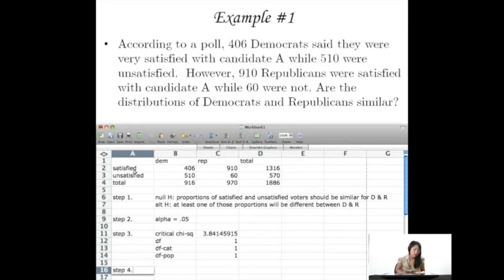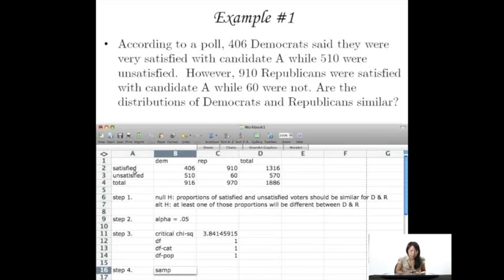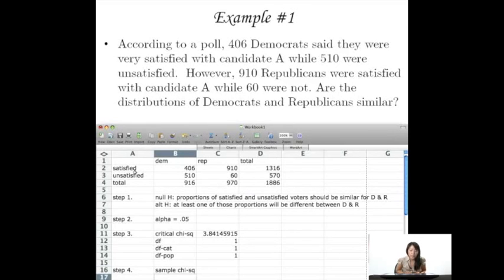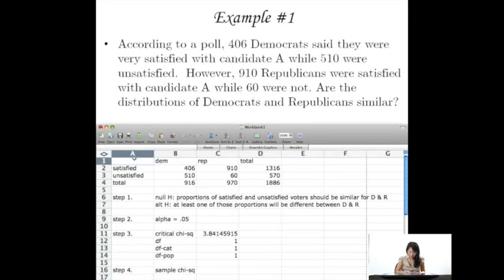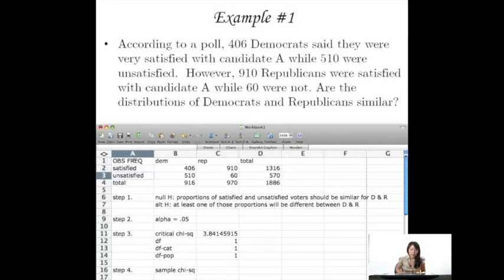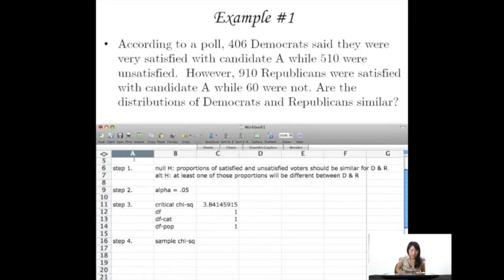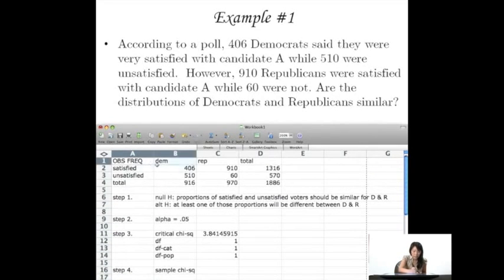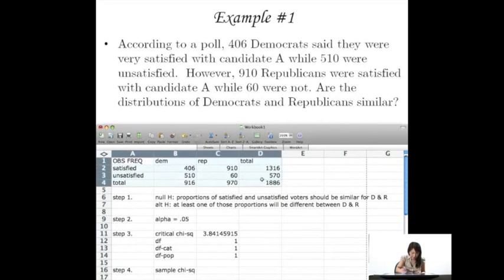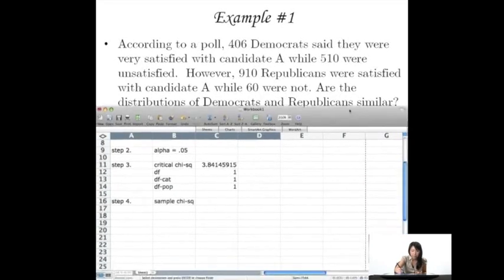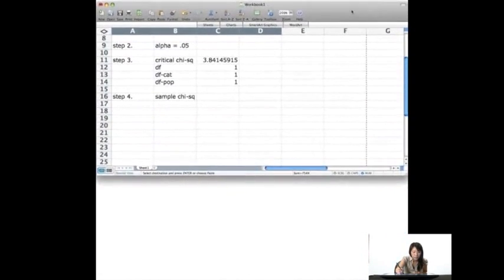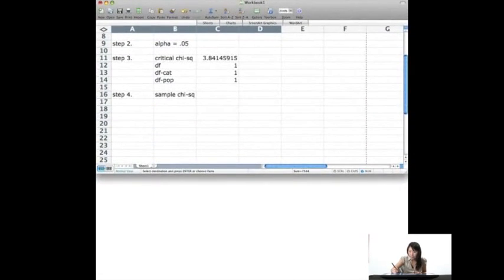So step 4 looks something like this. In order to find our sample chi-square, what we need to do first is find our expected values. So here we have observed frequency. What we need to do is find expected frequency. So I'm just going to copy and paste this down here so we don't have to keep scrolling. I'll also bring this up.